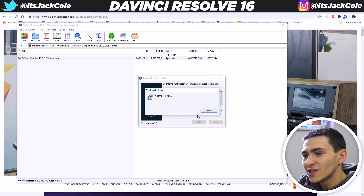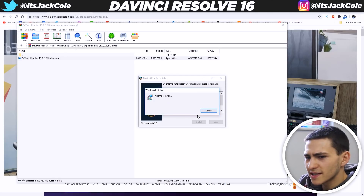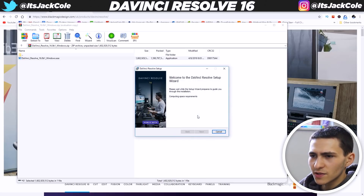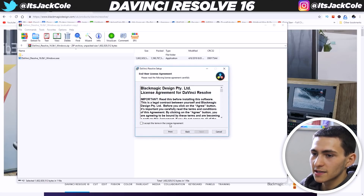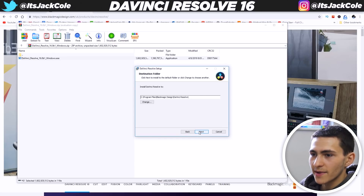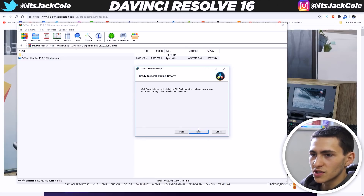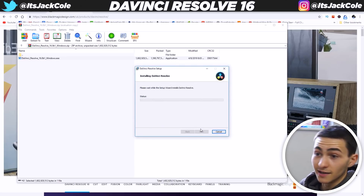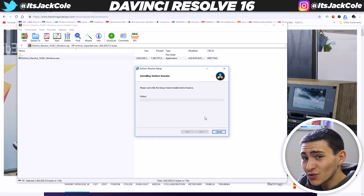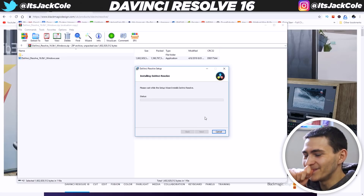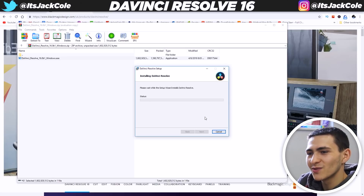I'm going to click install. Everything's going to start loading up, and the install process should be quicker than the download, even though it's a big program. Please wait while the setup wizard prepares. I'm more or less just going to tap next, next, next. I'm going to install it onto my SSD — Drive C. And I'm just going to basically wait for it to install.